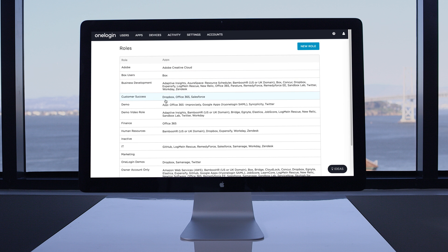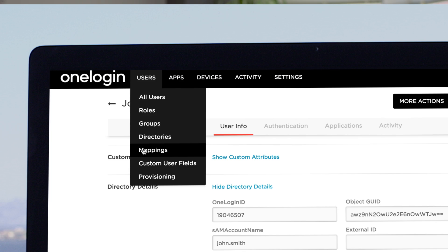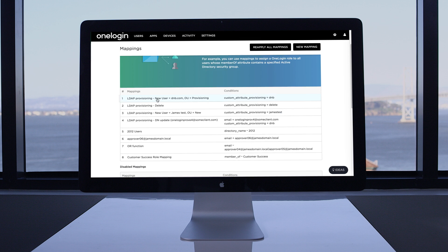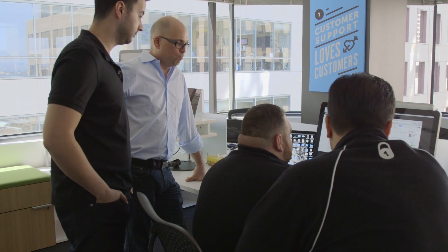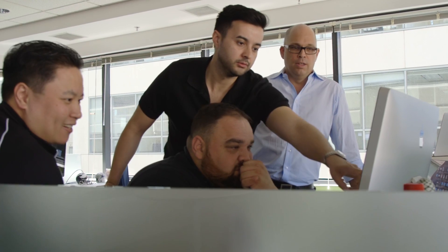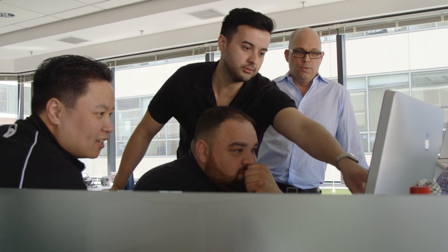They needed to be able to control access at a high level. By pulling in the Active Directory attributes into OneLogin as custom fields, we were able to apply mappings to capture that business logic to automate the process of assigning users to the downstream applications.